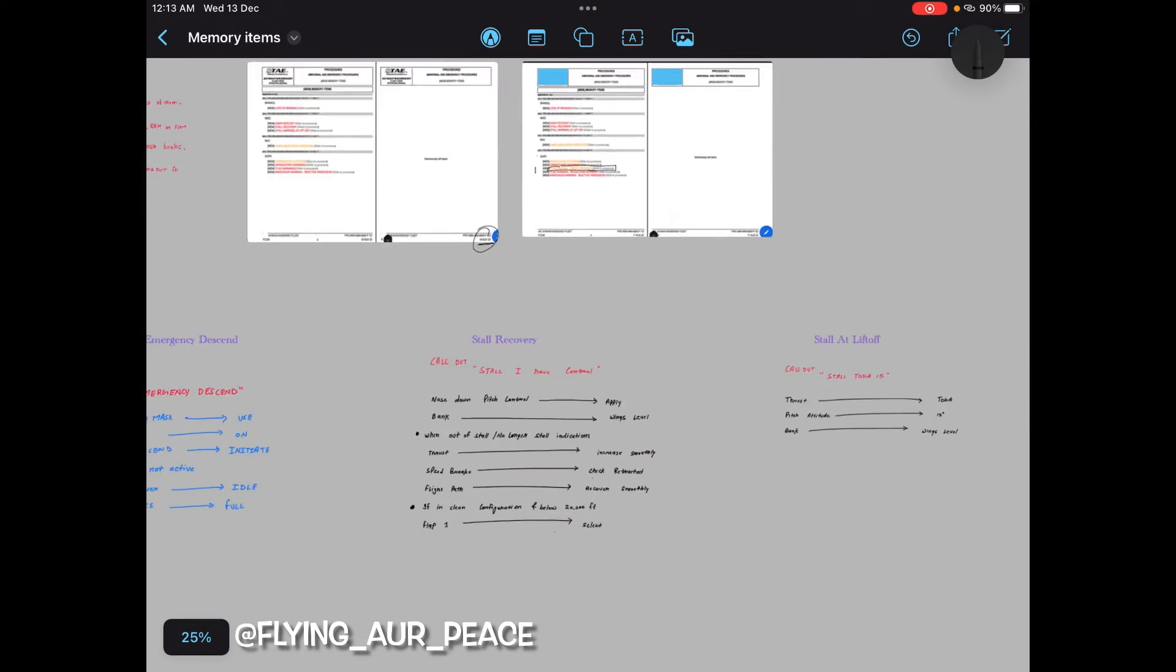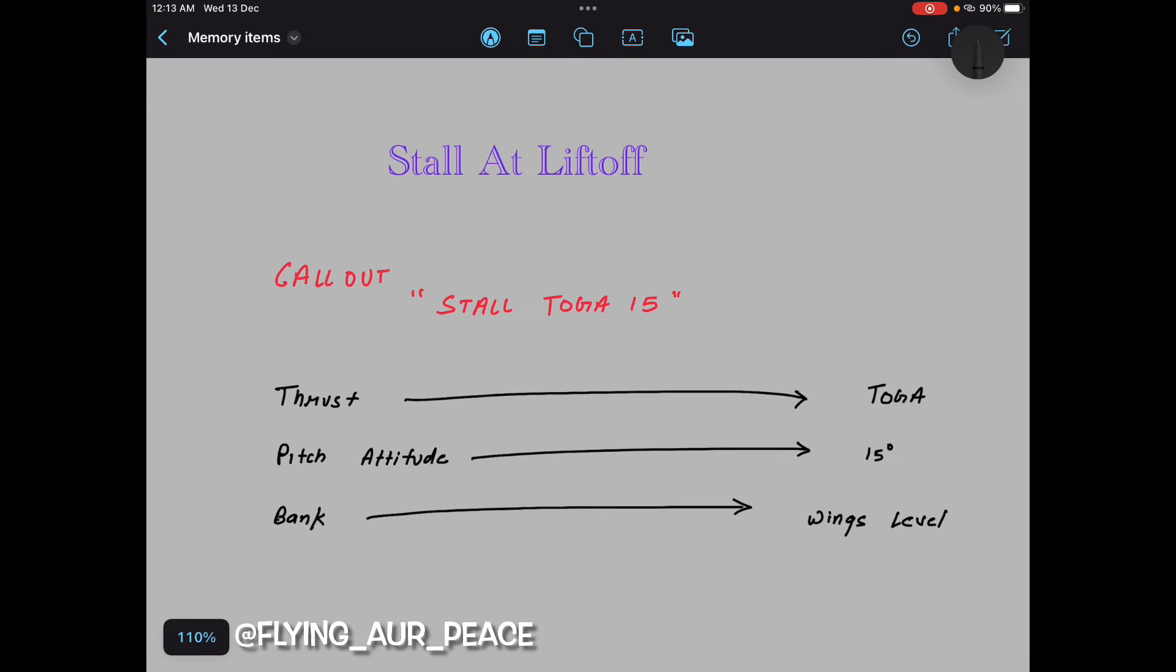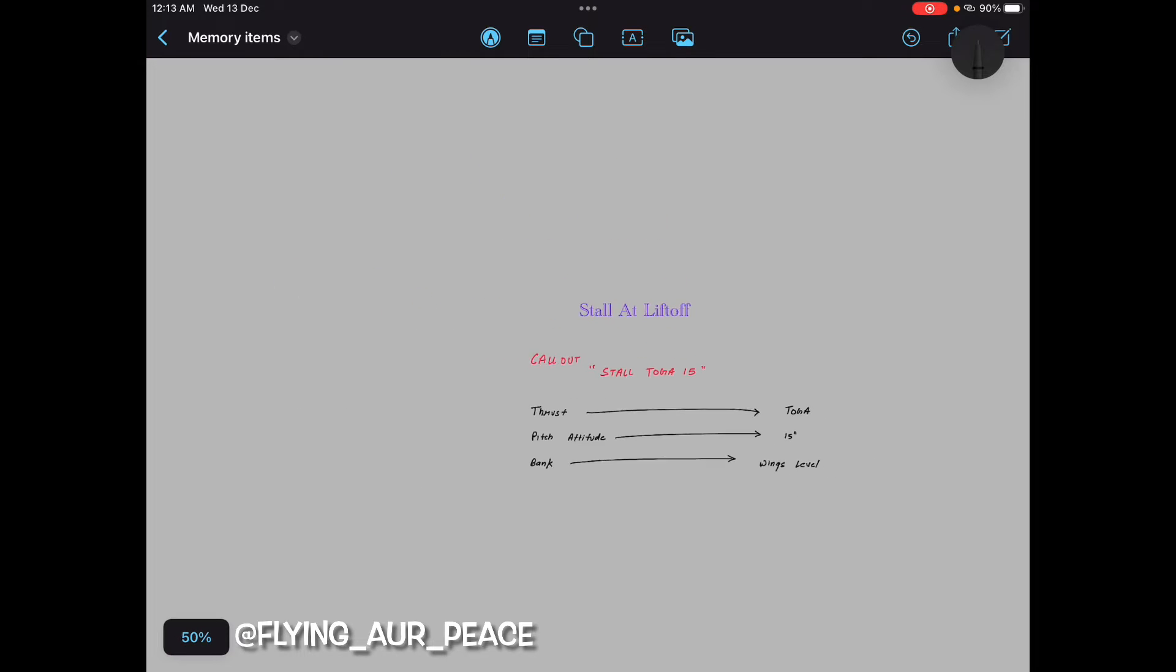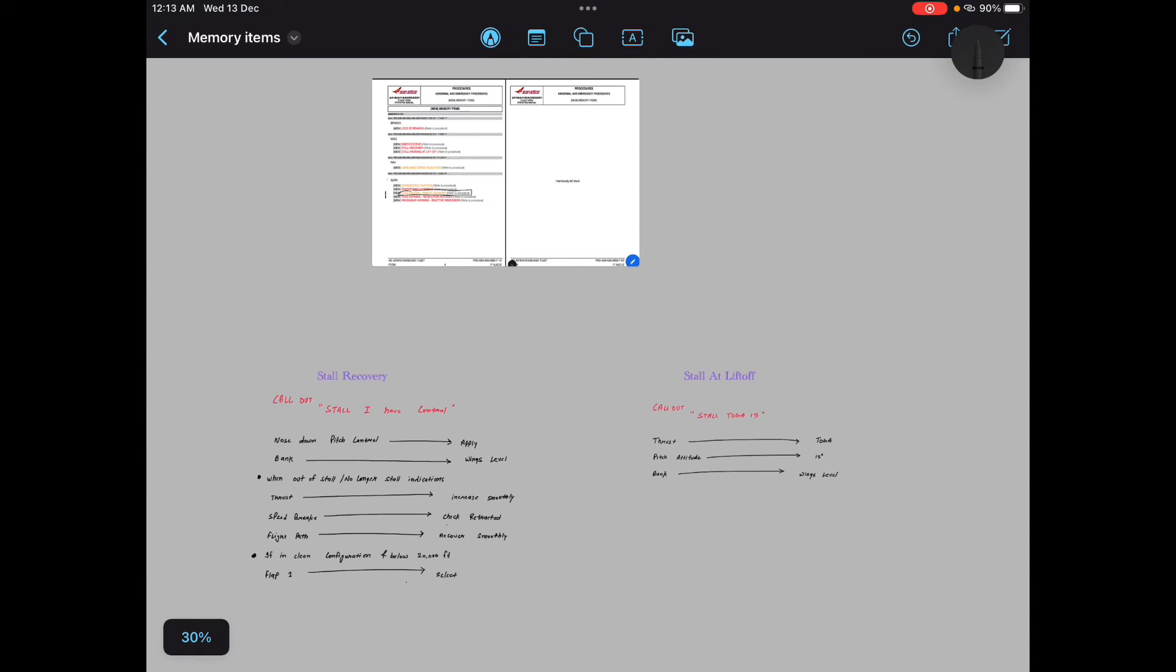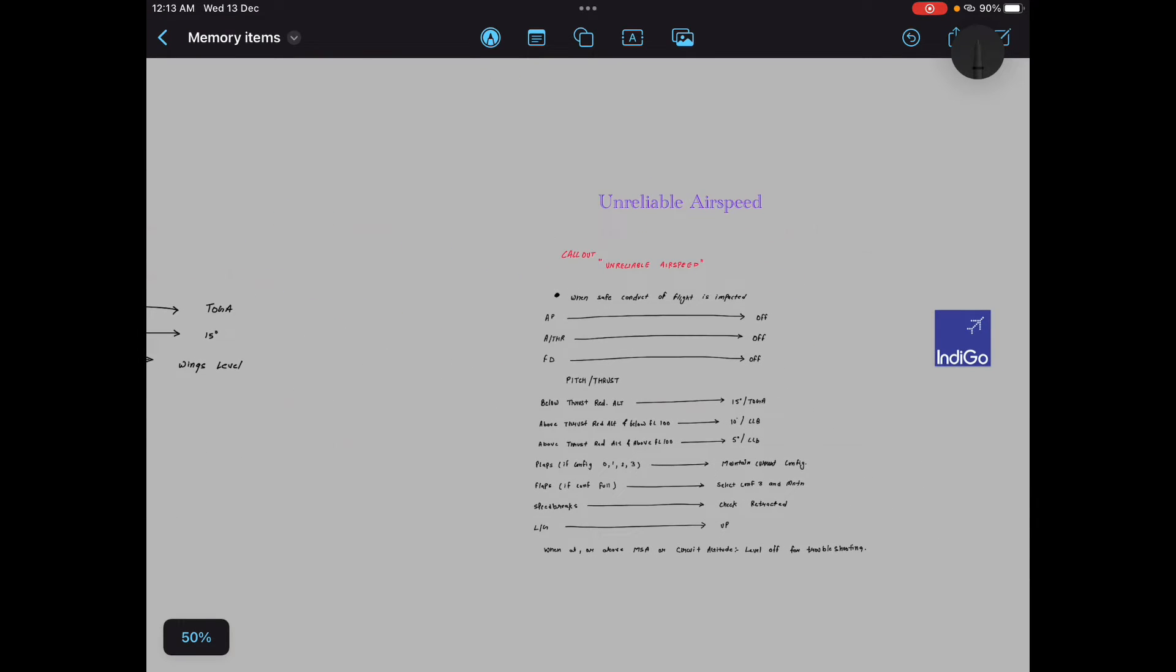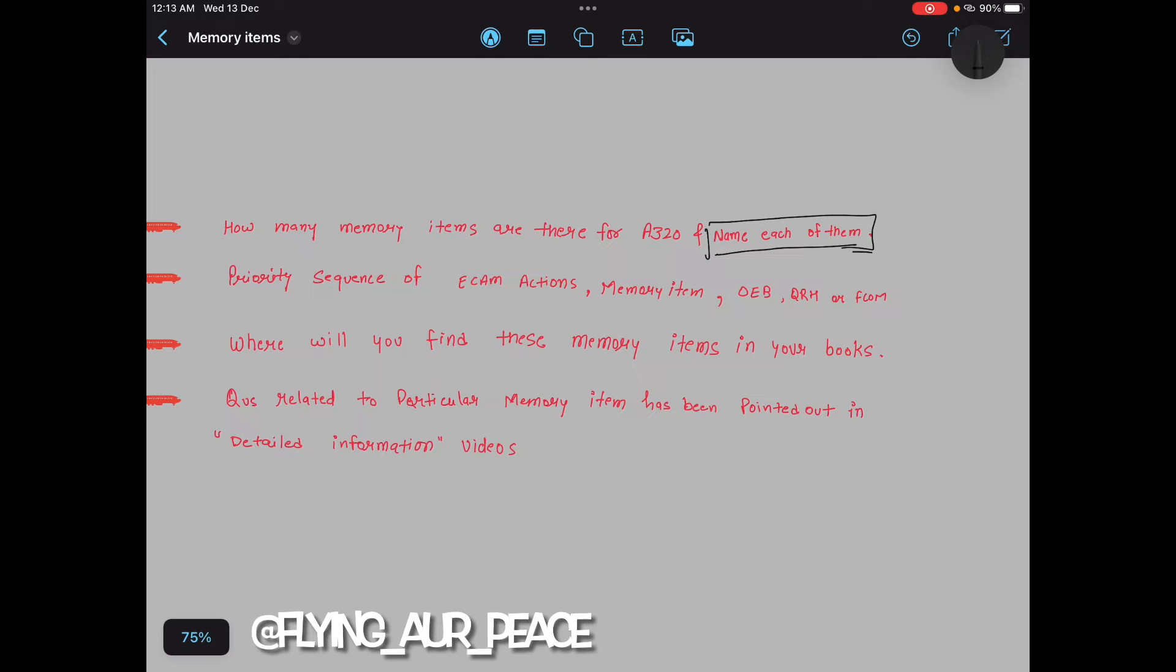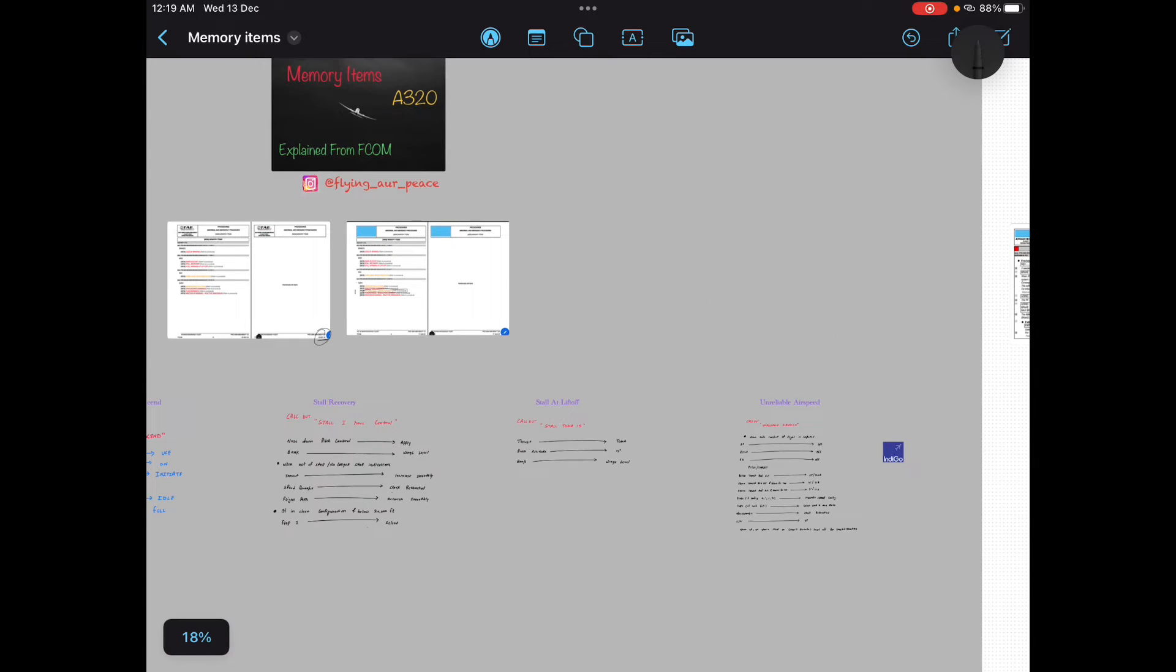Now comes the fourth memory item, stall at lift off: callout stall toga 15, thrust toga, pitch attitude 15 degree, bank wings level. That's it. This is the memory item of stall at lift off. Now we have covered four memory items till now. And now moving further for the fifth memory item which is unreliable airspeed. Please try to remember all the name of all the memory items in your interview. So now let's move to the fifth memory item which is unreliable airspeed.